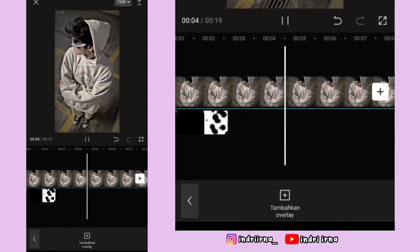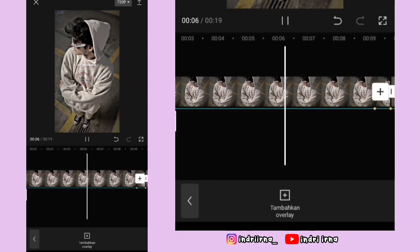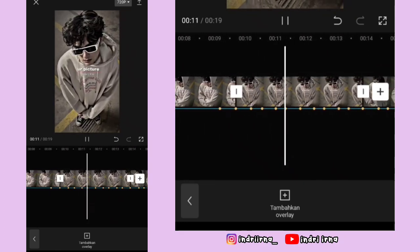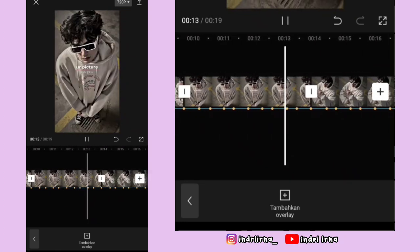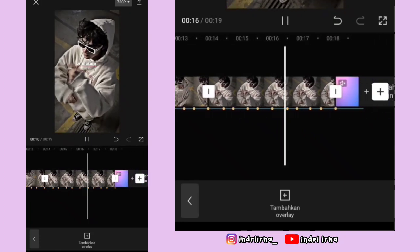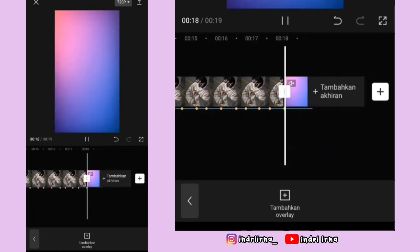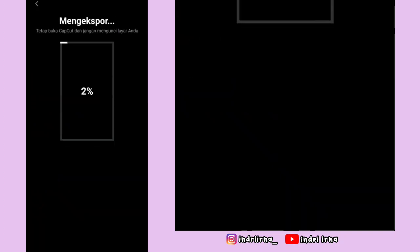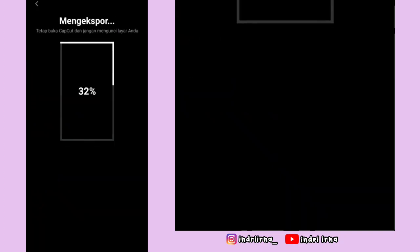Untuk hasil akhir dari video aku ada di deskripsi karena di sini copyright. Segitu dulu tutorial dari aku, jangan lupa like, comment, and subscribe. Sampai jumpa di video selanjutnya.